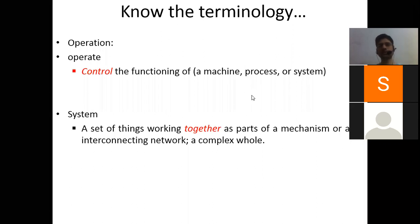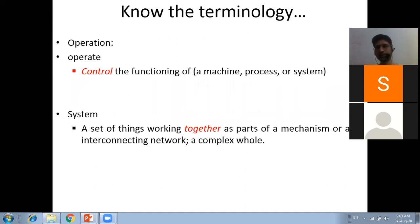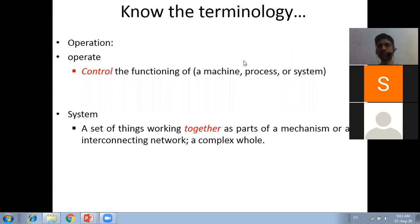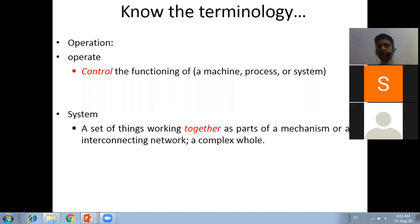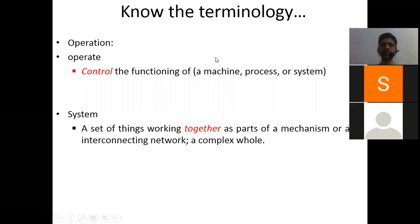So what do we understand by operate? It means to control the functions of a machine - basically you are going to control each and everything of a machine, process, or system. And what is a system? A system is a set of parts that works together to solve a particular problem - a set of things working together as part of a mechanism or an interconnecting network, a complex whole.